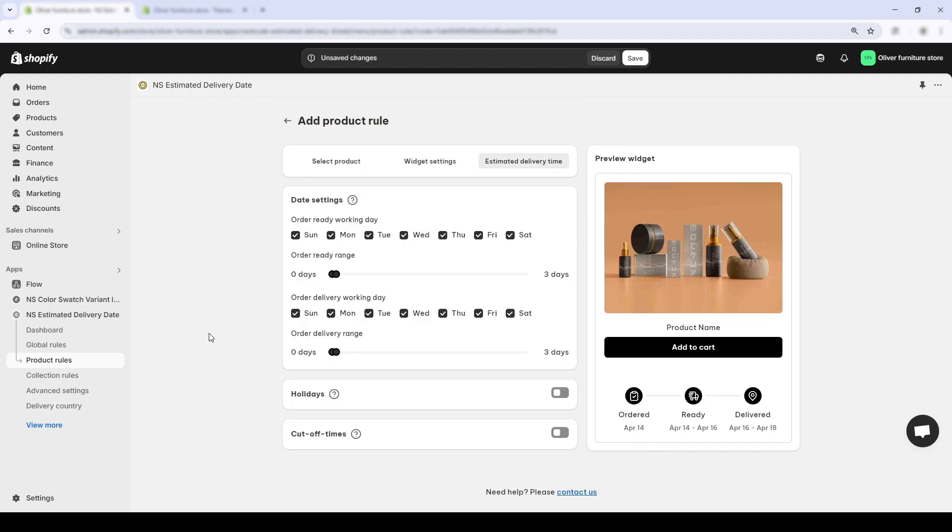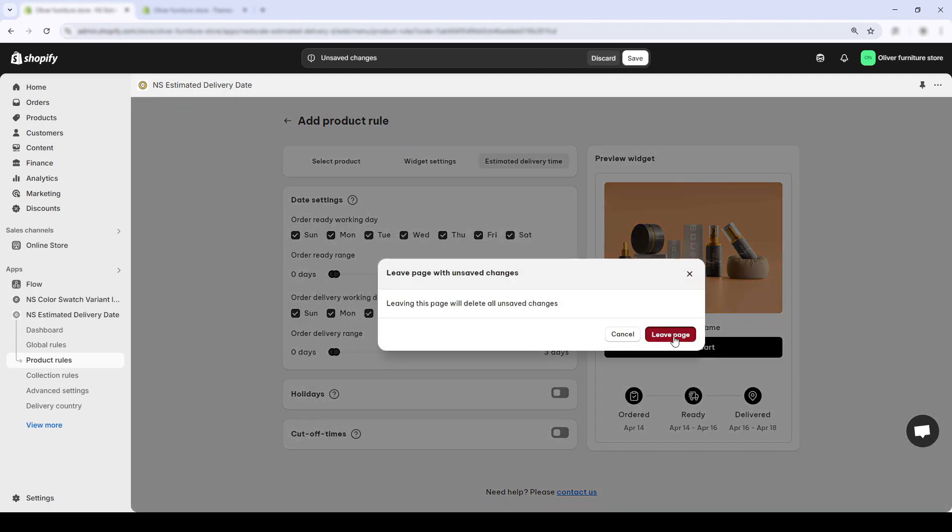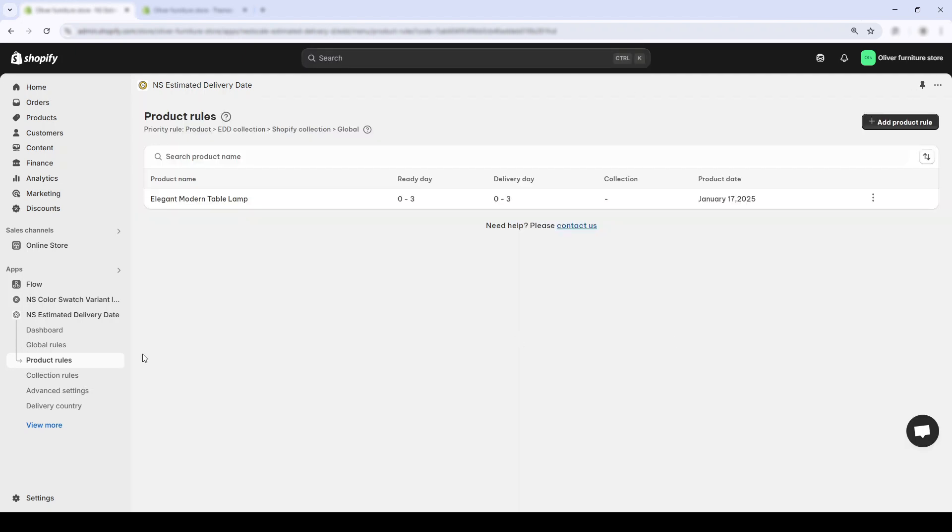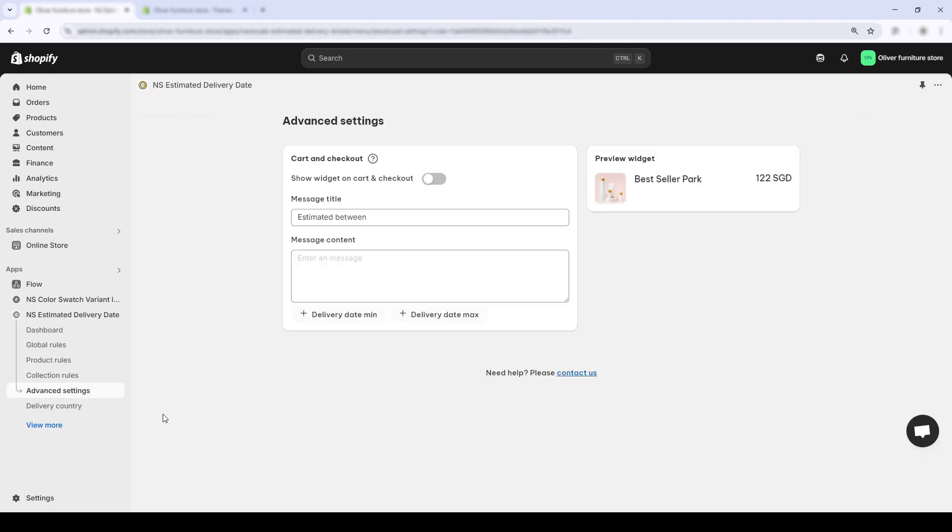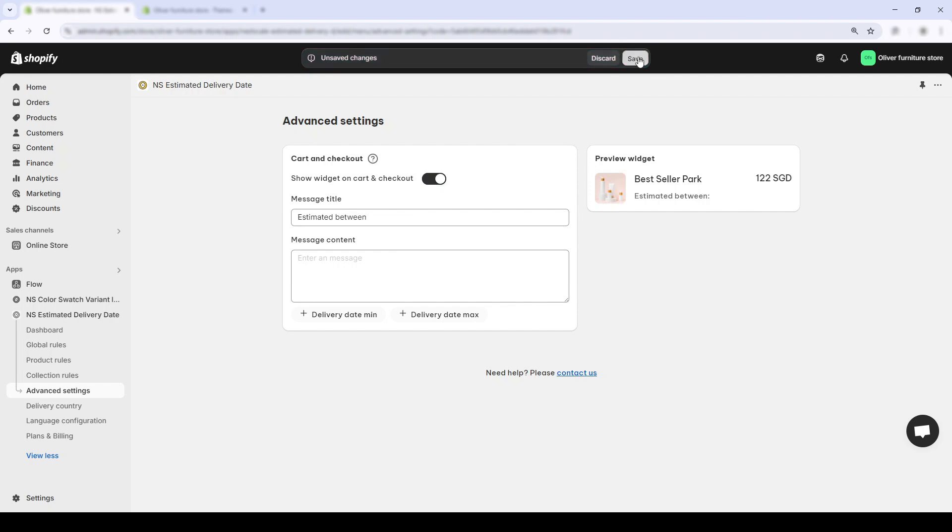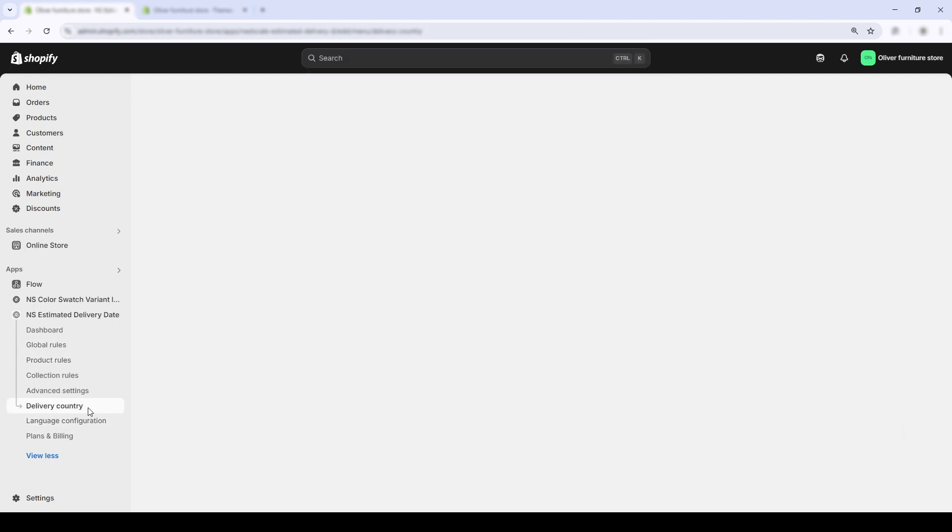Now that we've successfully added the estimated delivery date to our Shopify product page, let's talk about three more powerful features inside the Nescale EDD app. First of which is showing the same delivery estimate on your cart and checkout pages. Why is this awesome? Because Shopify's built-in checkout messages don't dynamically show when a customer will receive that order.